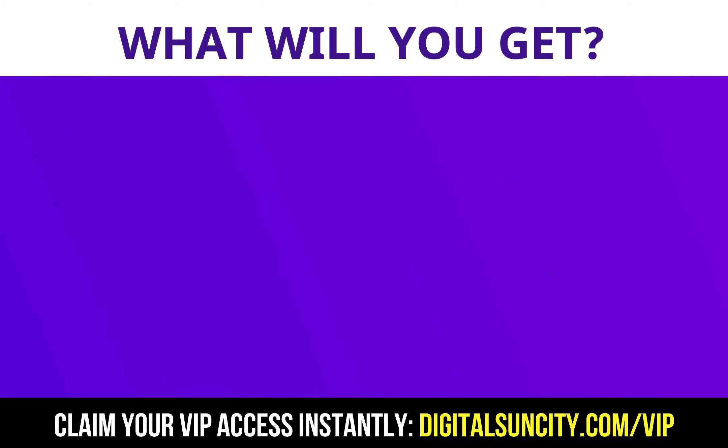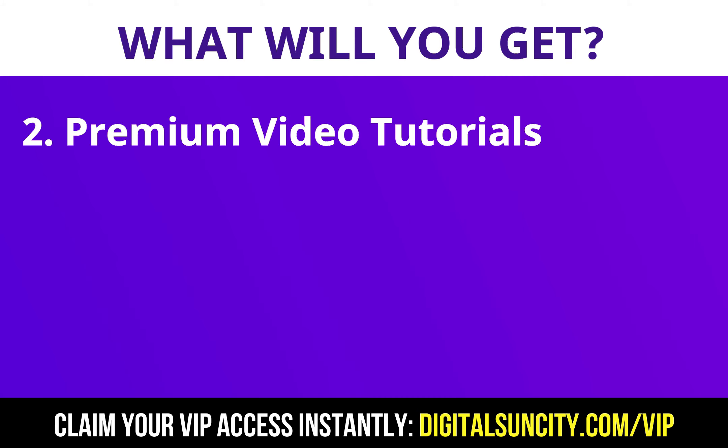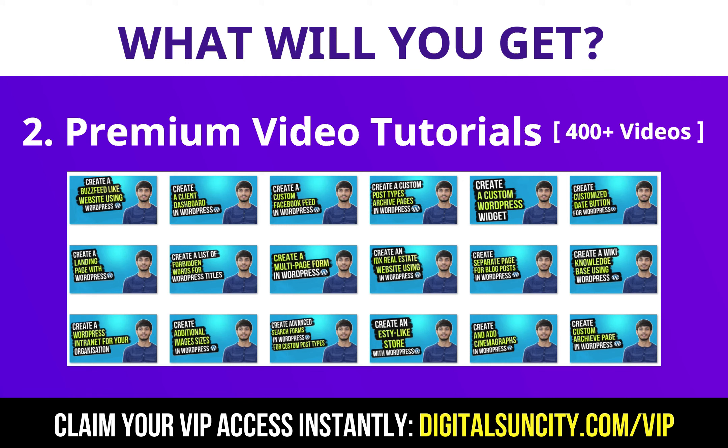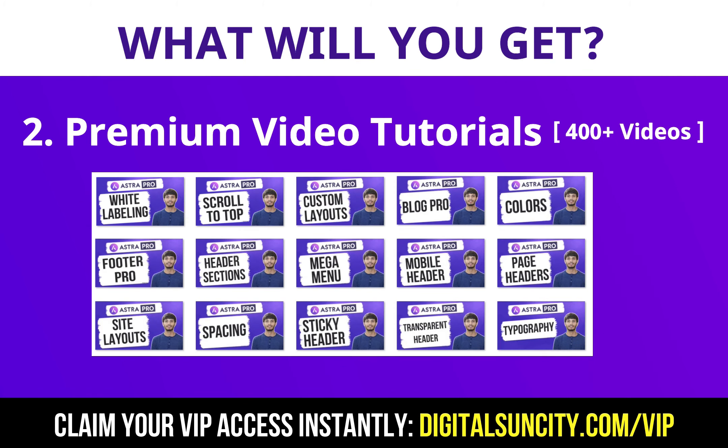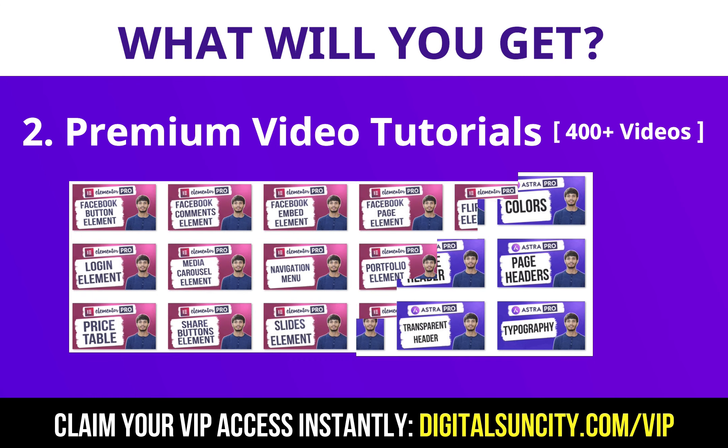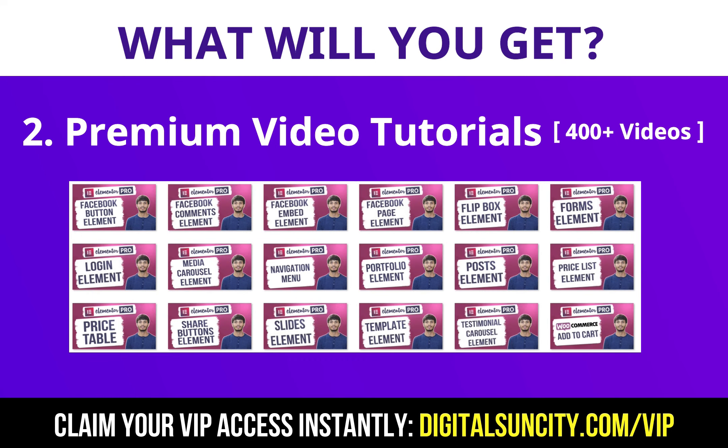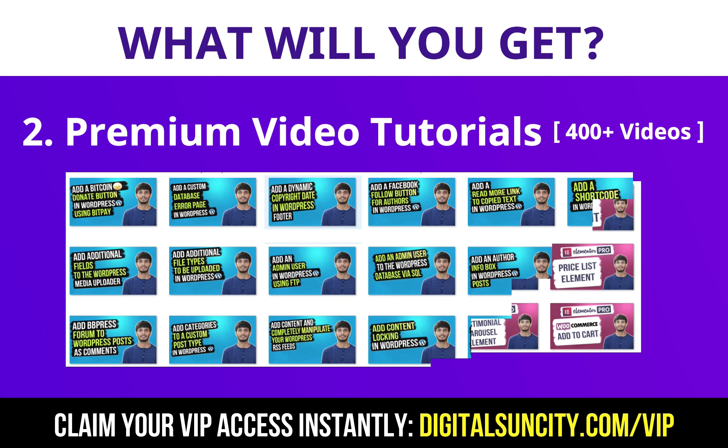Now, the second thing is premium WordPress video tutorials. In the coming weeks, I am creating video courses for all the major WordPress themes and plugins. This will include video tutorials for WordPress, Divi, Astra, Elementor, Visual Composer and a lot more. So as you can see, I've already started working on them.